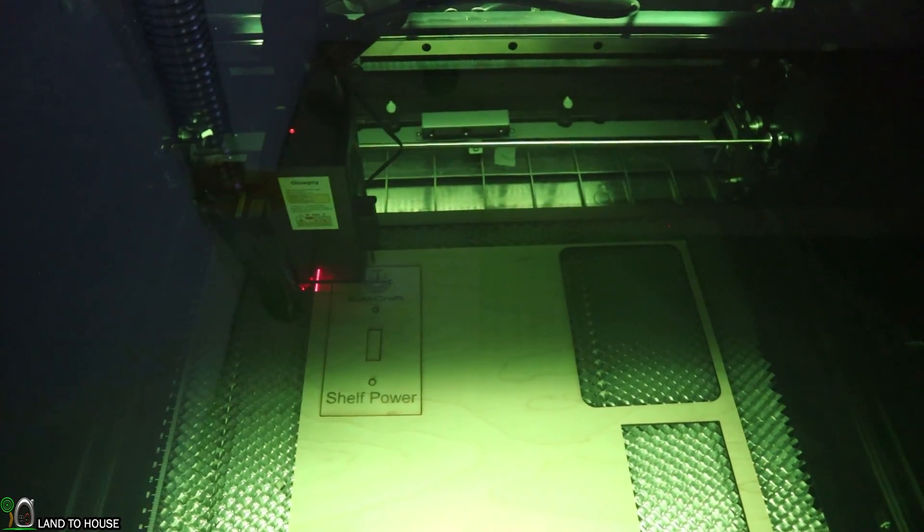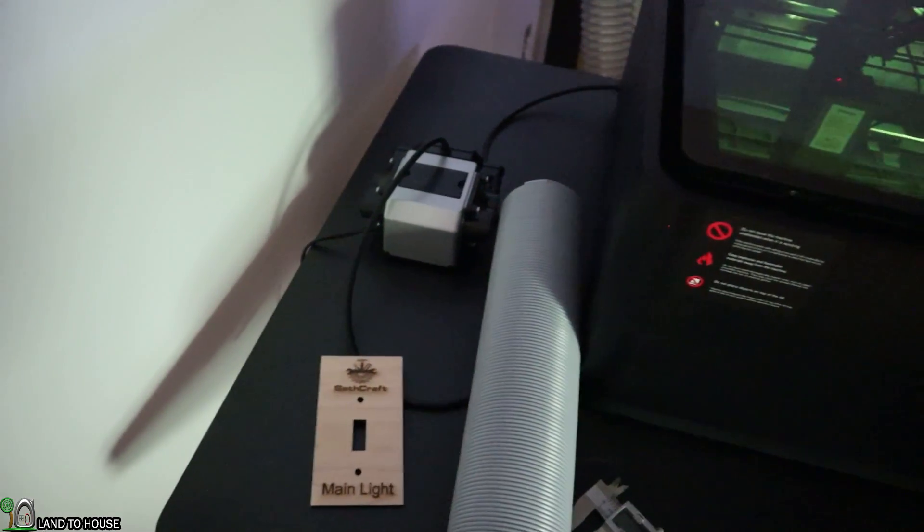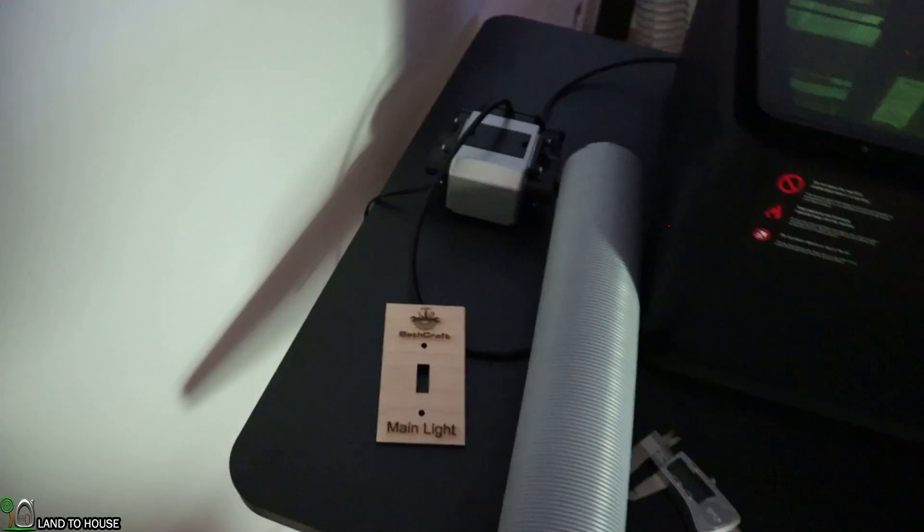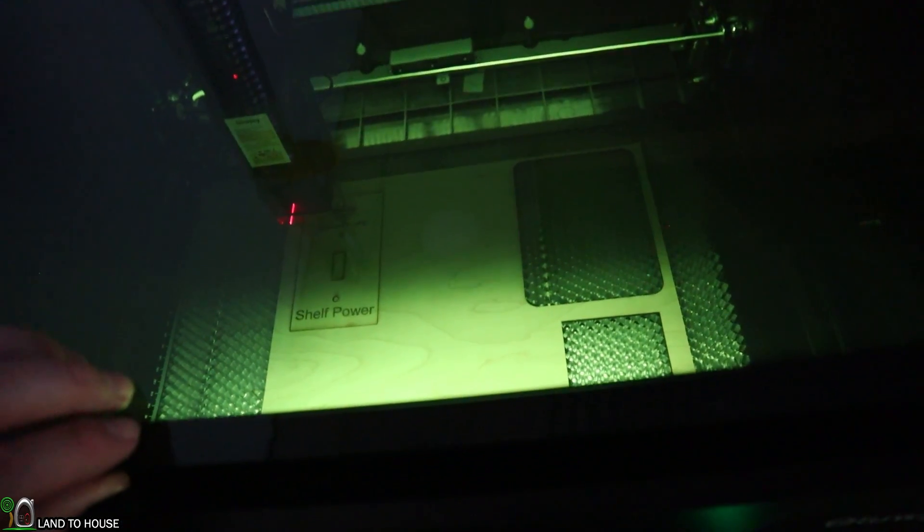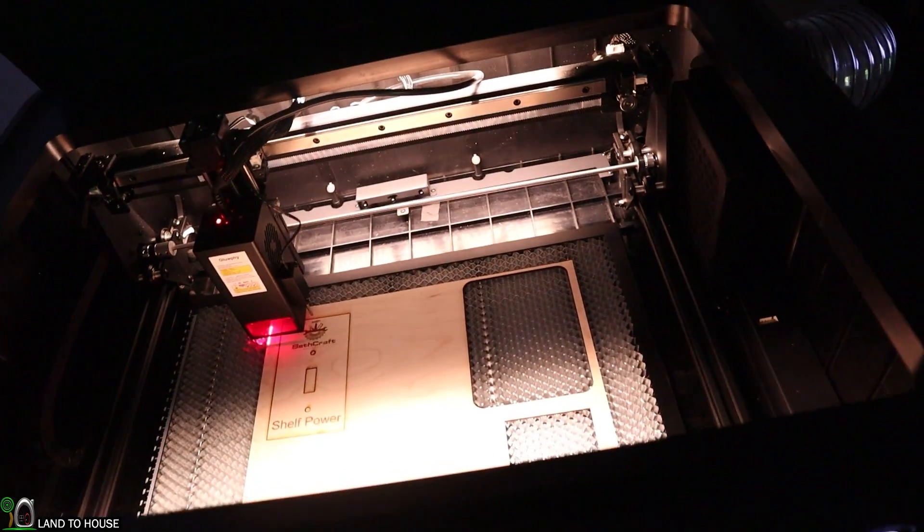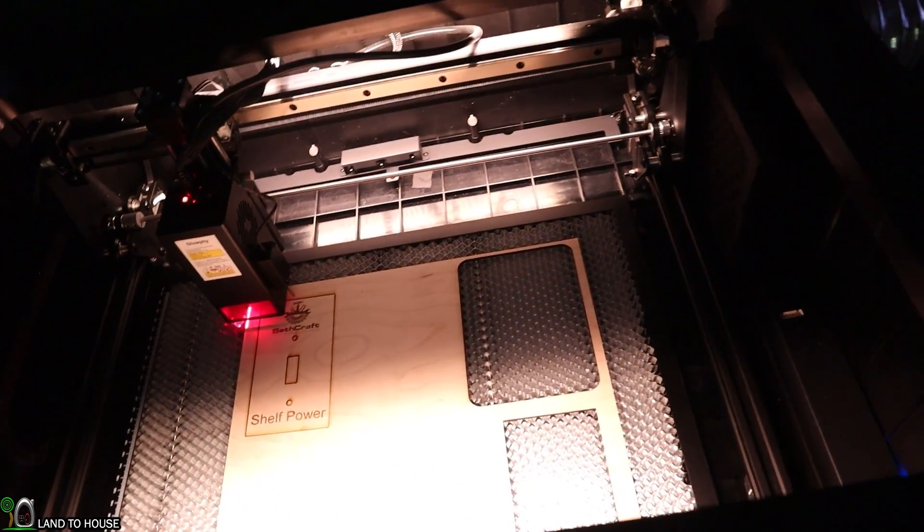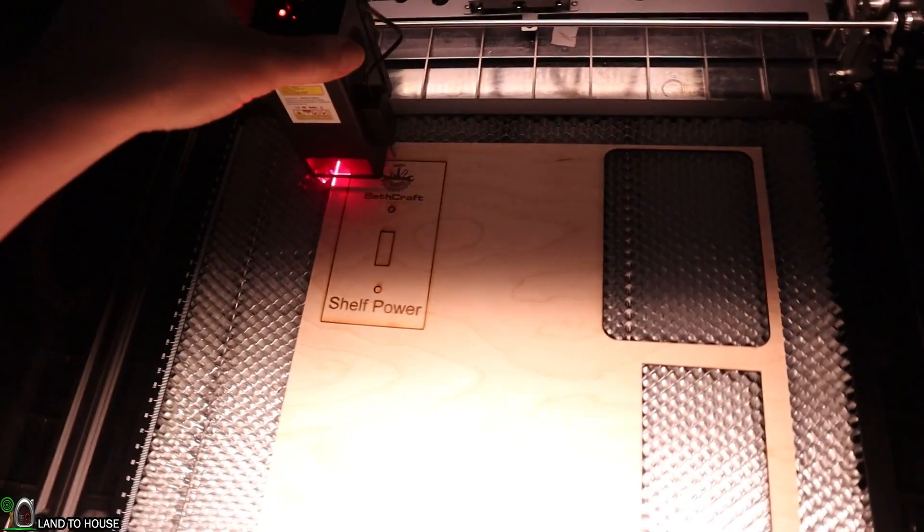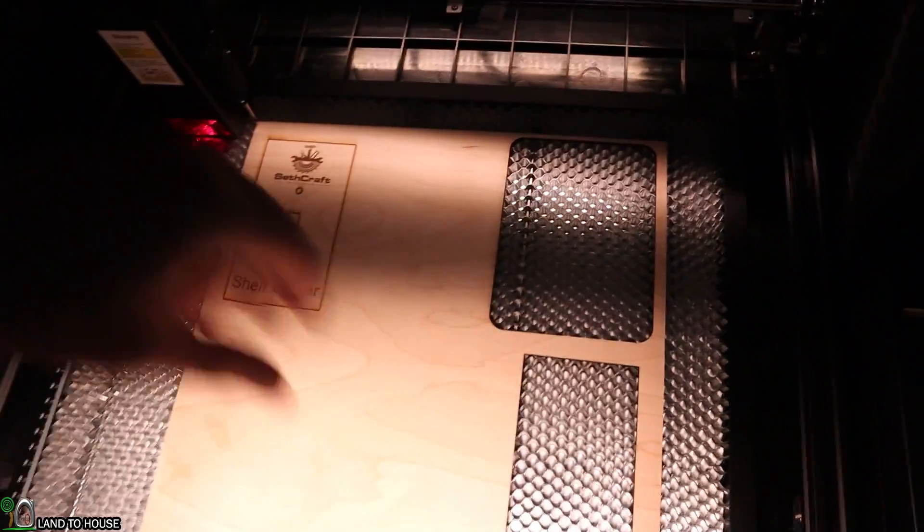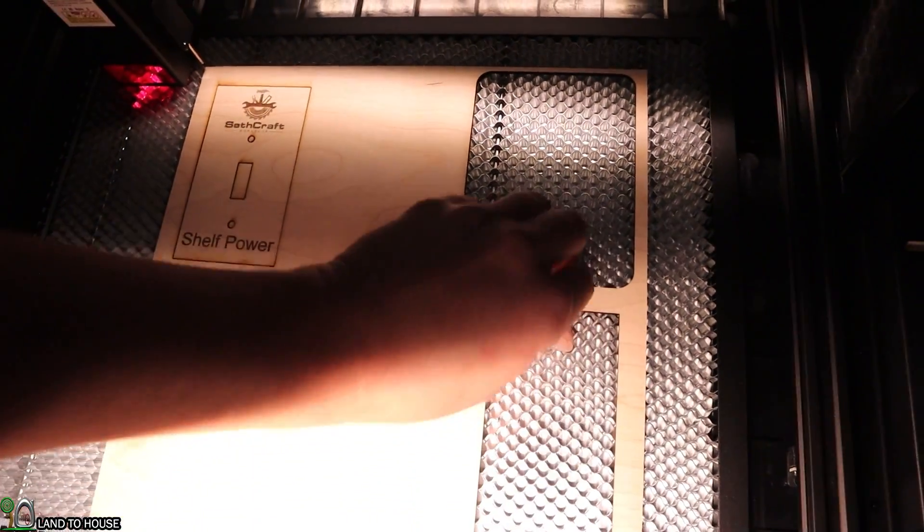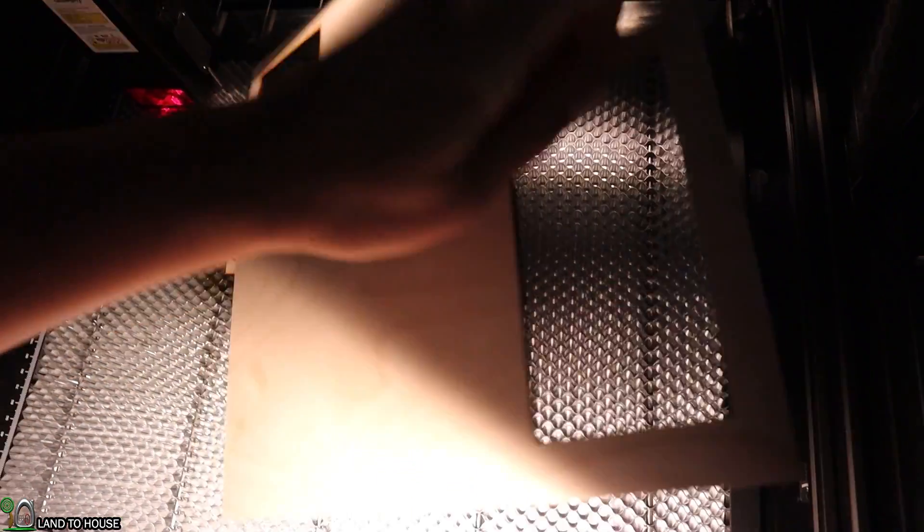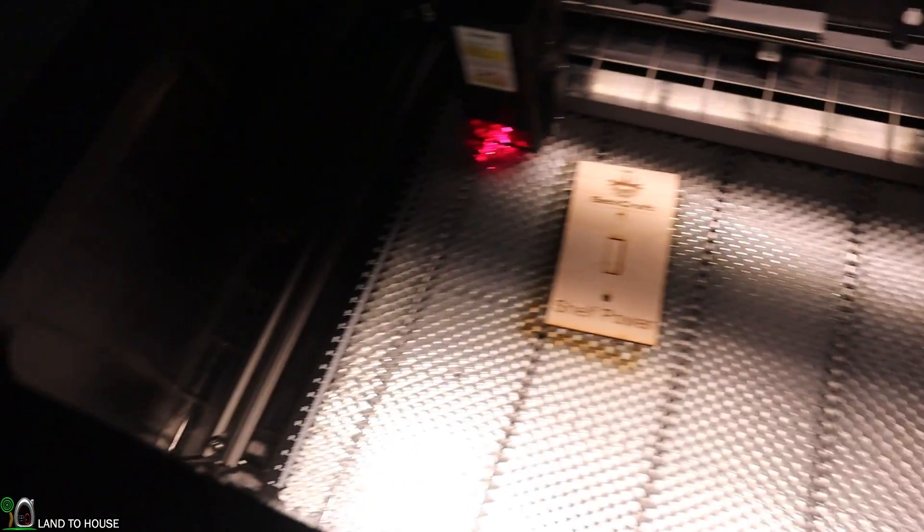The job just finished up. I completely forgot that I did not turn on my air assist whatsoever, but it seemed like the job did complete okay here. Let's open this up. Sometimes a little bit of extra smoke will come out of here whenever you lift this up. Maybe a little bit.